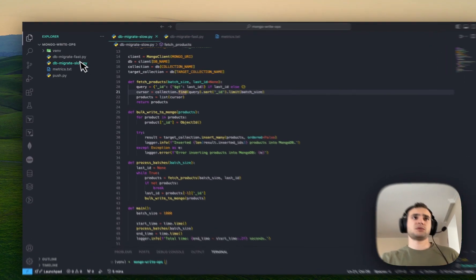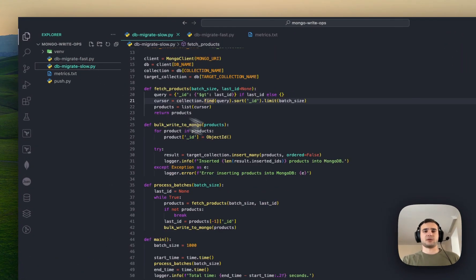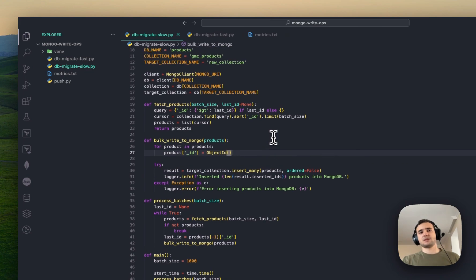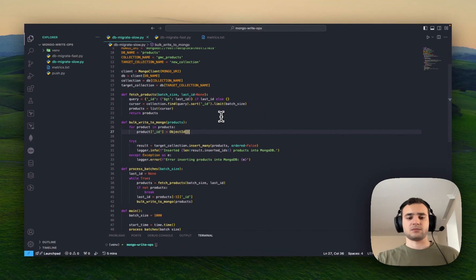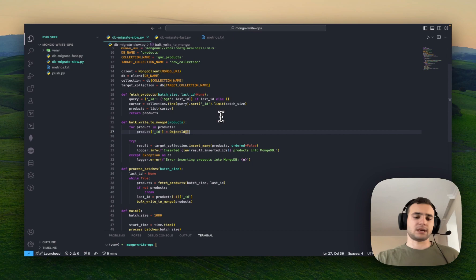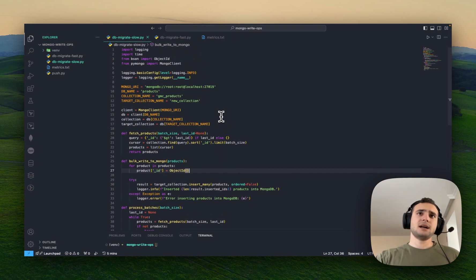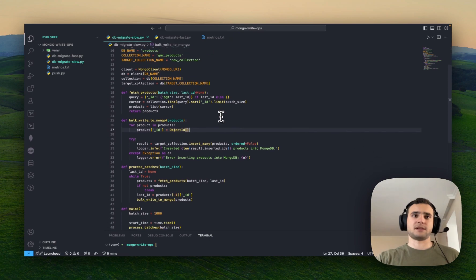We have two scripts, db-migrate-fast and db-migrate-slow. Generally speaking, this is going to read data from collection A and write to collection B. We are going to use two different strategies to perform it.